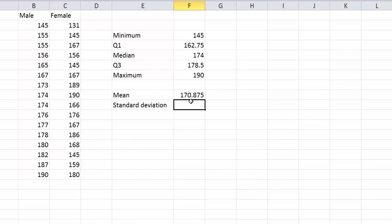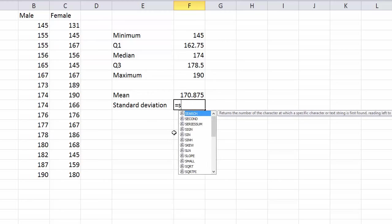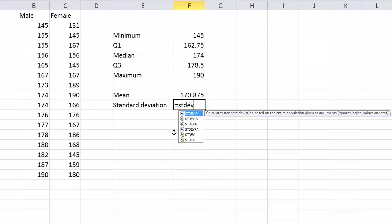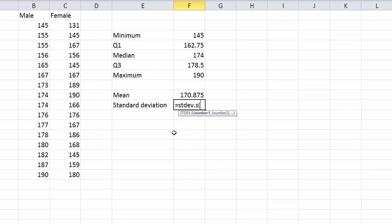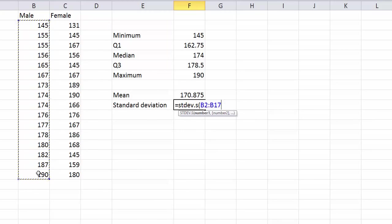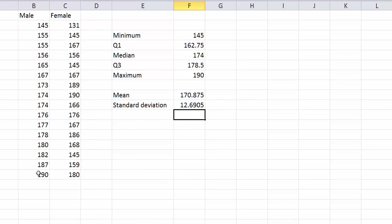And the standard deviation, this is a sample, so I'm going to go equals STDEV.S bracket and then get my data there if you need the standard deviation and then close the bracket and the standard deviation is right there.